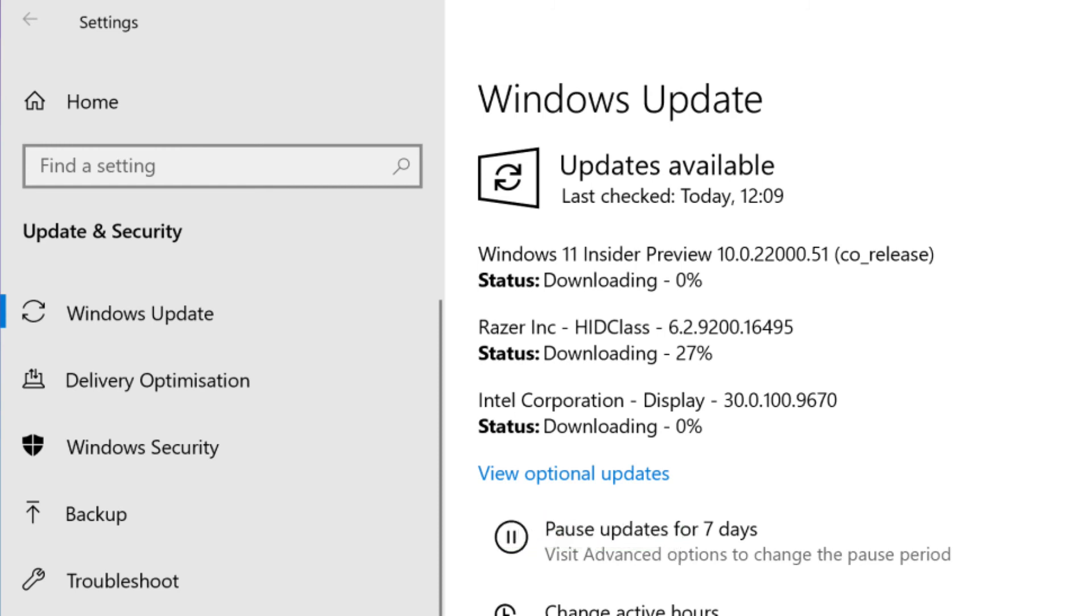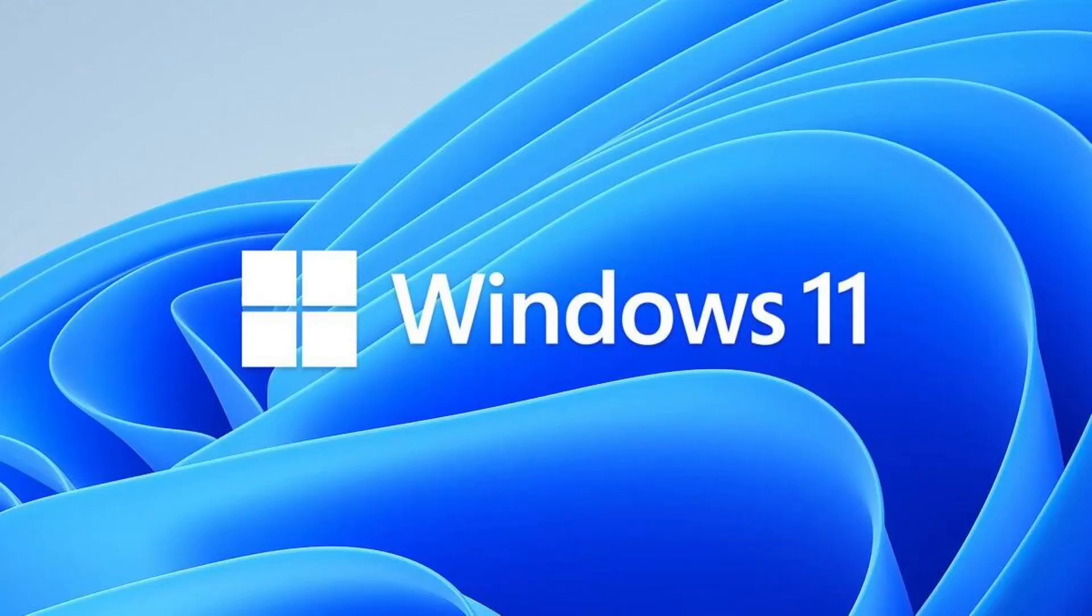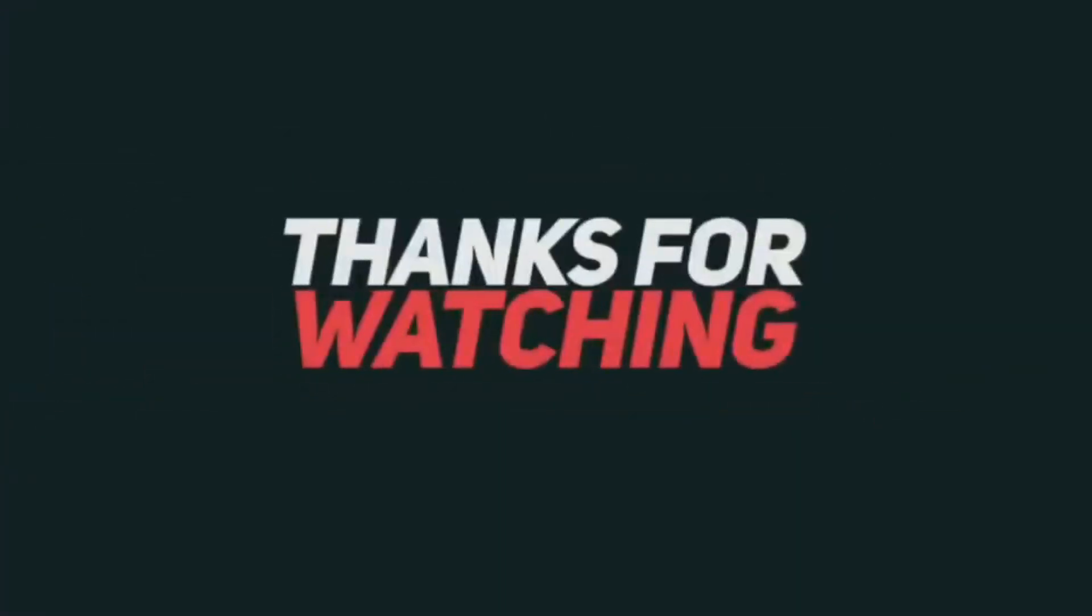Click Check for Updates in the box that displays. You should see the Windows 11 Insider Preview build, which you can download and install as if it were a regular Windows 10 update. Thanks for watching my video. Please do subscribe and share my videos. See you next time.